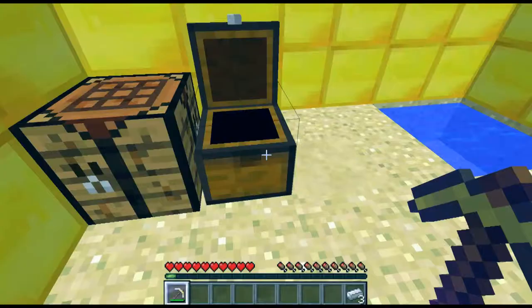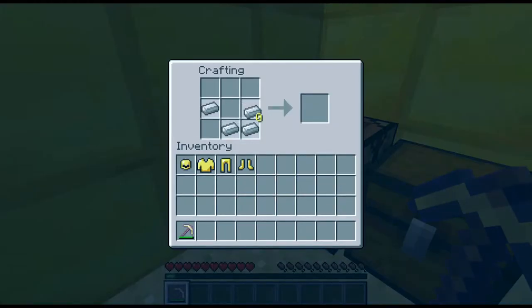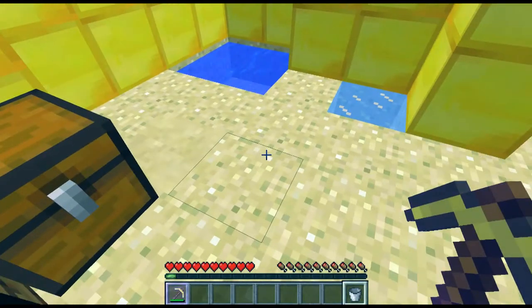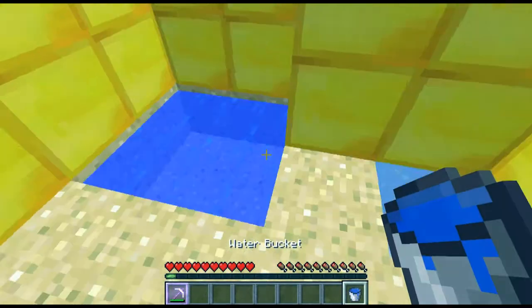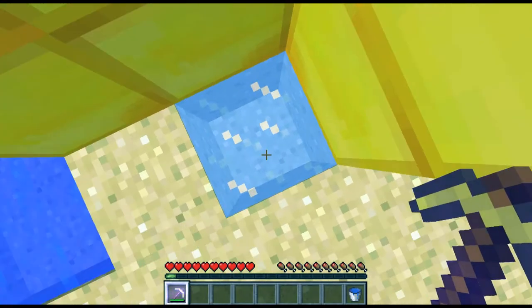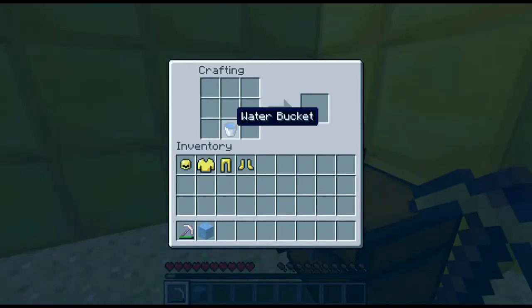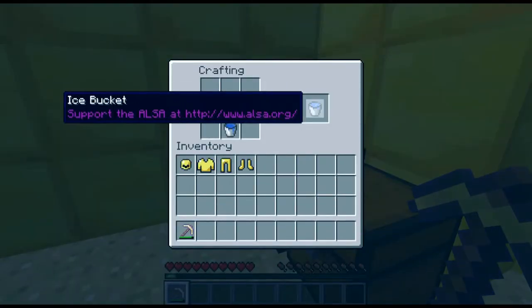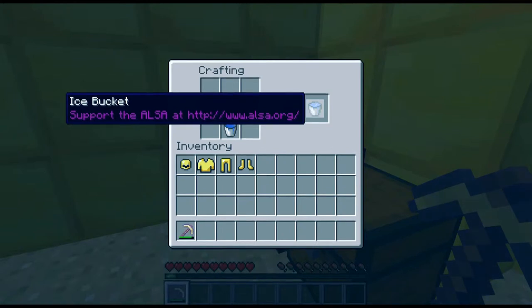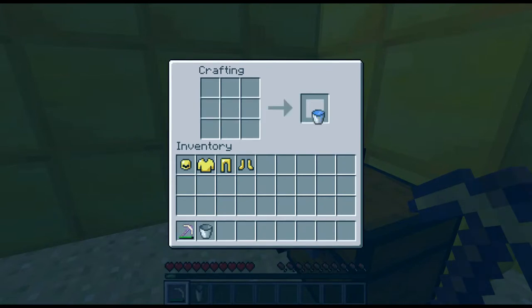So we'll take our three iron, pop it in the crafting table in a V-shape — and then, bucket. Get a bucket of water. Use the golden pickaxe of silkiness with Silk Touch 1 to get the ice. Put the ice above the bucket and we get the ice bucket. It says here in purple lettering: support the ALS at HTTP colon slash slash WWW dot ALS dot org slash. Please go and do that. And also, you get your bucket back.